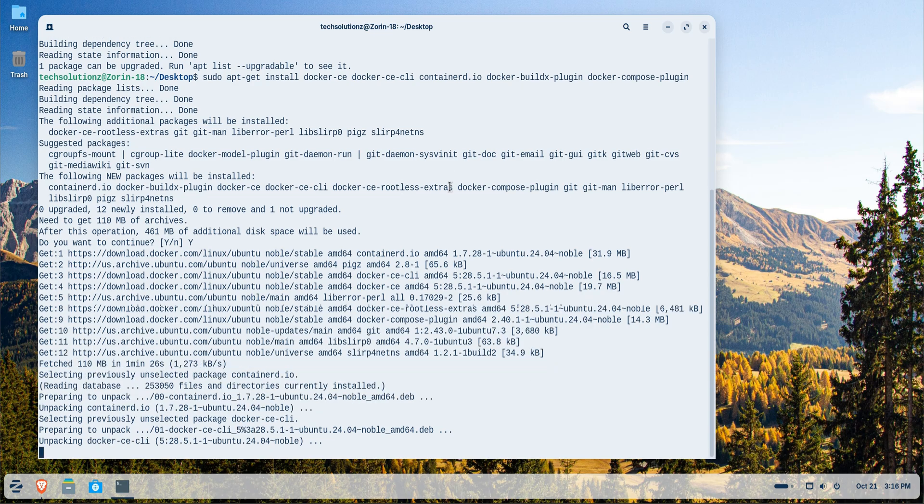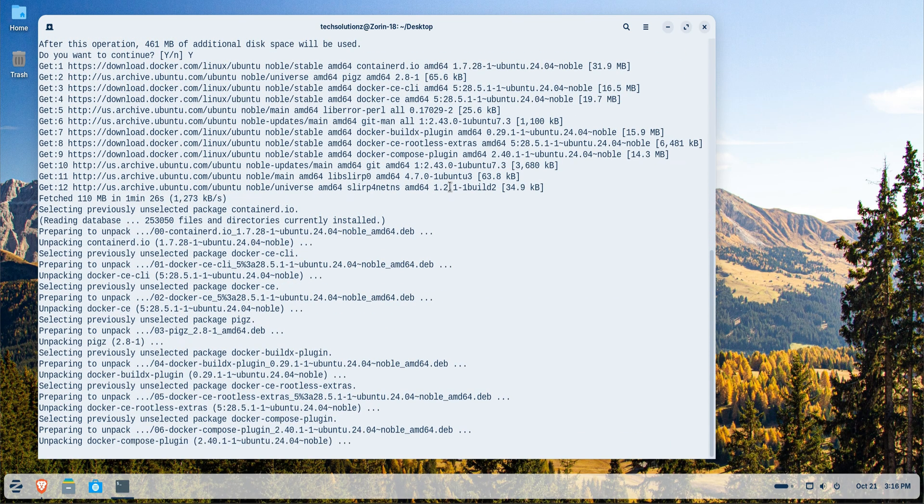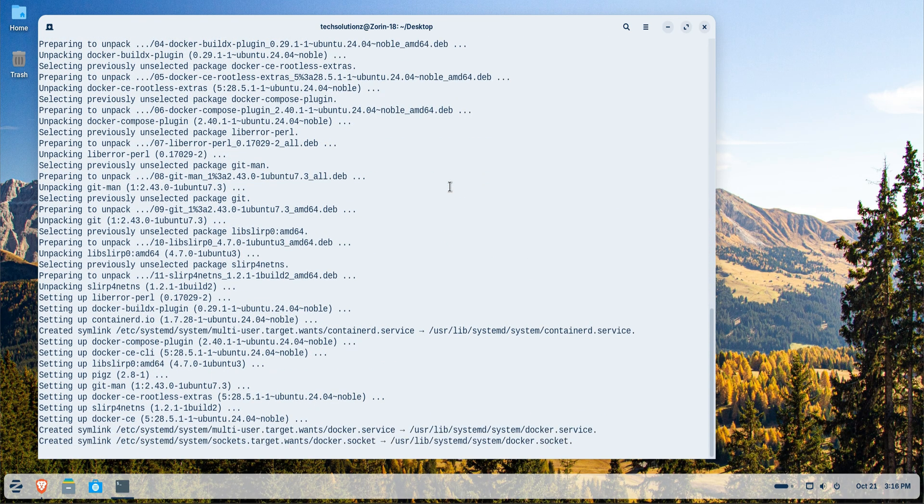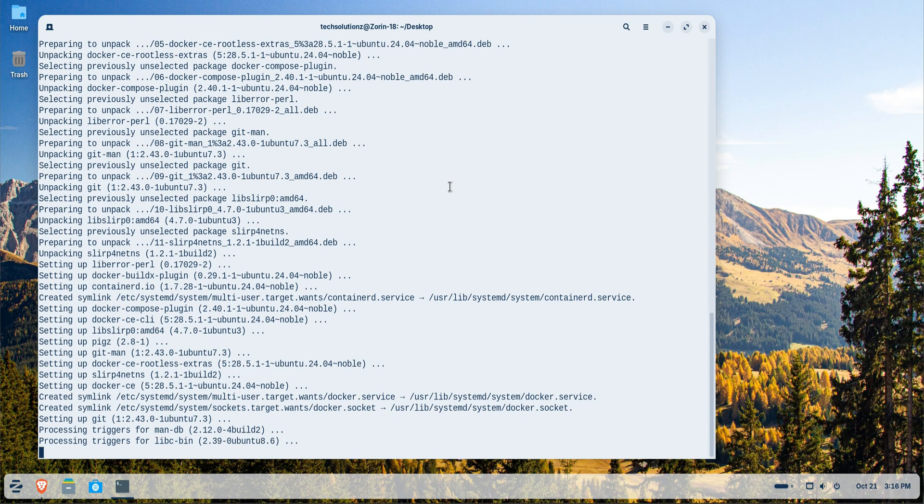Once the installation is finished, you can verify it by checking the Docker version to ensure everything is set up correctly.